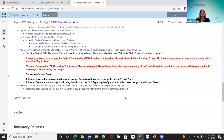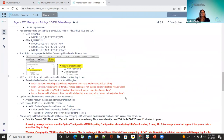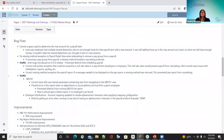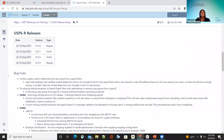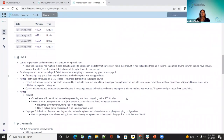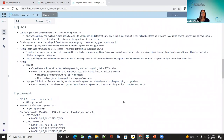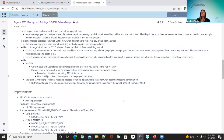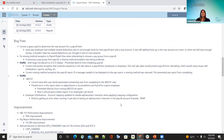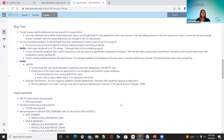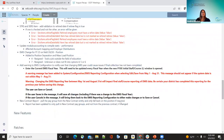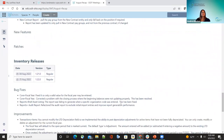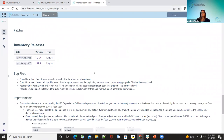Those were the improvements for August. Not too many releases this time. I hope you have a great Friday — I'll send it on to Michelle for the inventory releases.